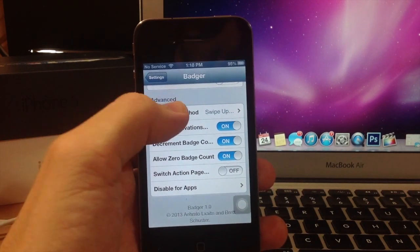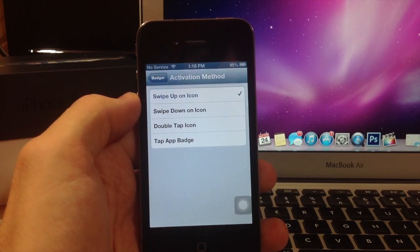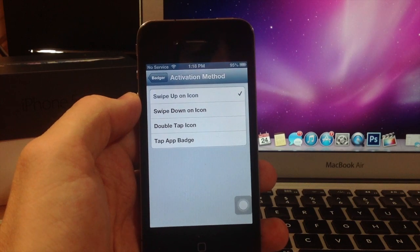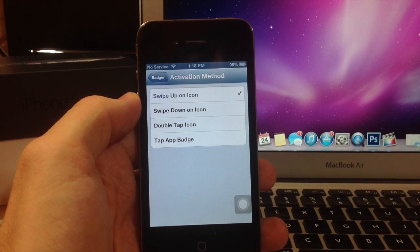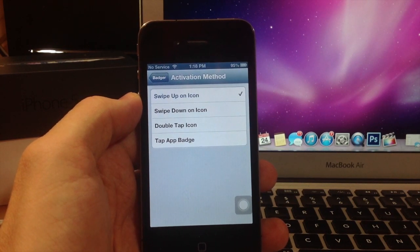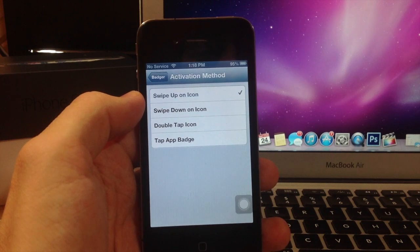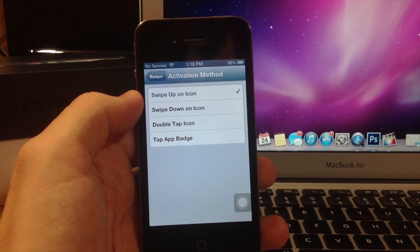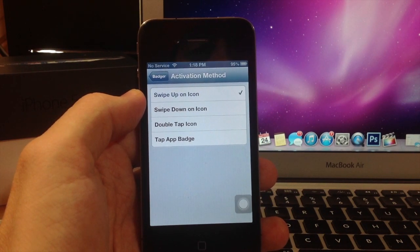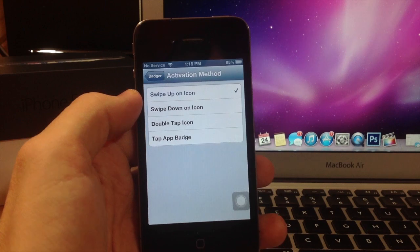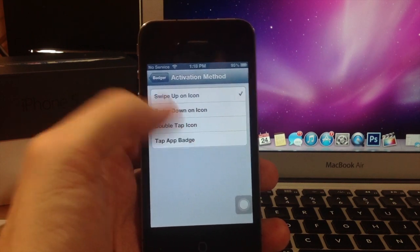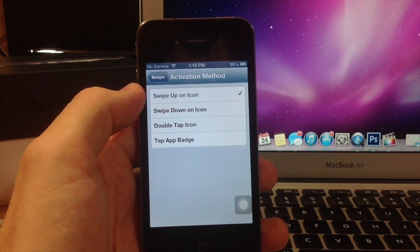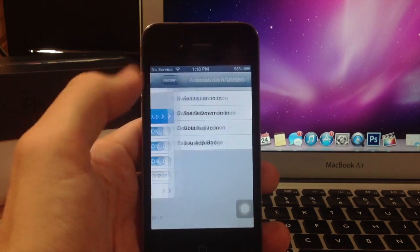You can also change the activation method here. You can swipe up on an icon, down on an icon, double tap, or tap the app badge. I wouldn't recommend double tap the icon - you get stuck and end up opening the app anyway, so it's kind of annoying. Everything else works pretty well though.